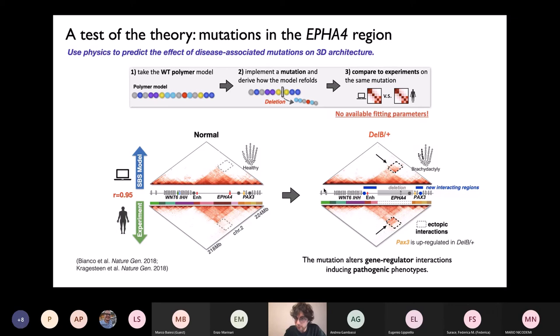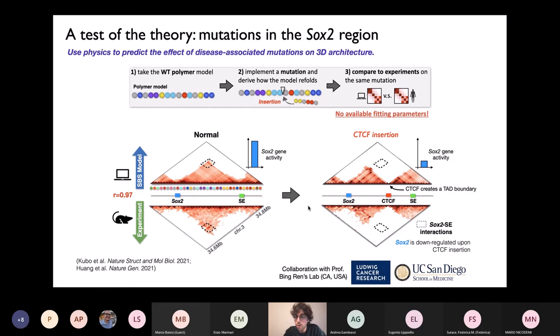The two big messages so far are: on one end, we are testing the predictive power of the model against independent data. But on the other end, which is even more important — challenging and ambitious from a diagnostic perspective — we can use these basic models from physics and computer simulations to predict in silico the effects on 3D architecture of disease-associated mutations. We performed many types of different mutations — not only deletions, but also duplications, inversions — not only in the human genome but also in other genomes like mouse, in recent work in collaboration with San Diego University and Ludwig Cancer Research Institute. The model is validated, and what we learned is that we can seriously use these models to make in silico predictions about disease-associated mutations on the 3D structure of the genome.